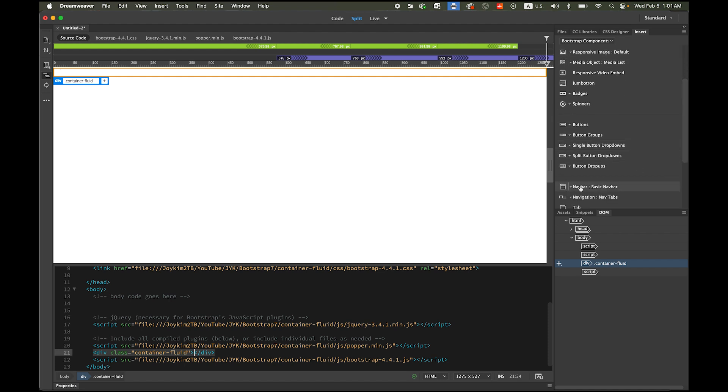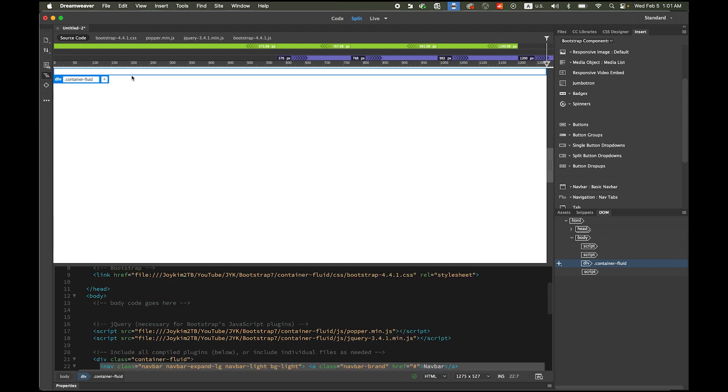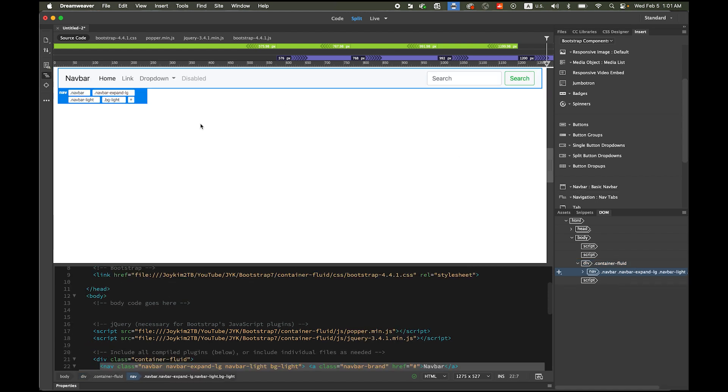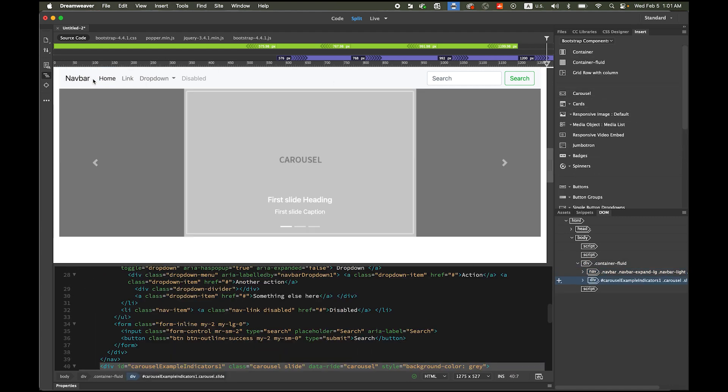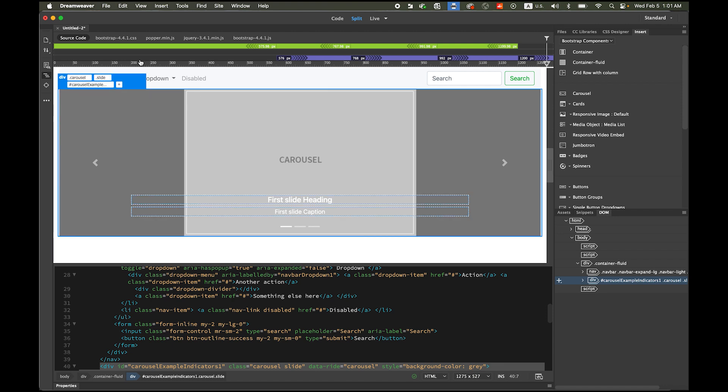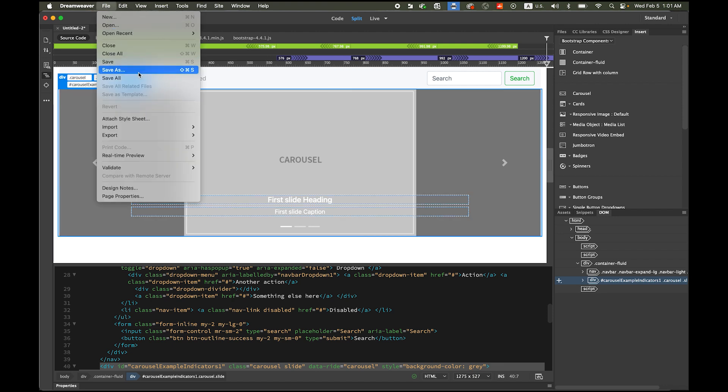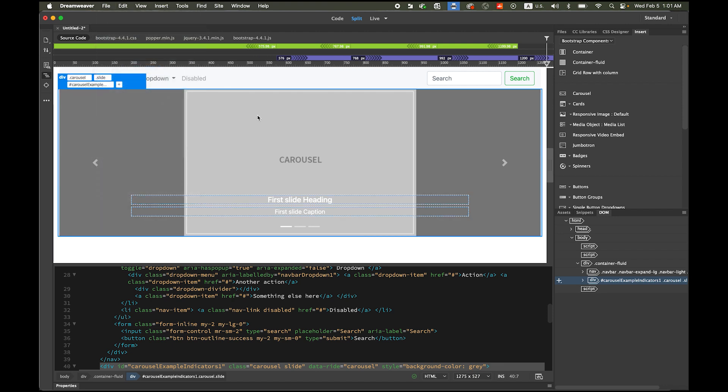Now you already can see the difference. After my navbar I want to have a carousel like we did. Carousel, it goes after my navbar.